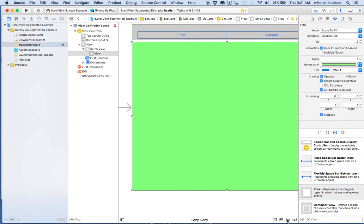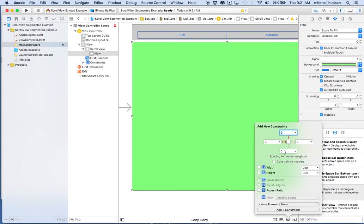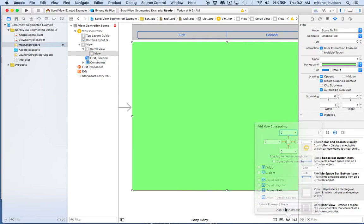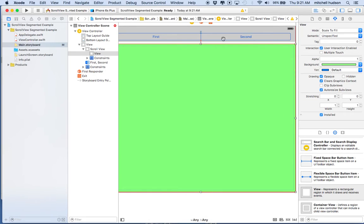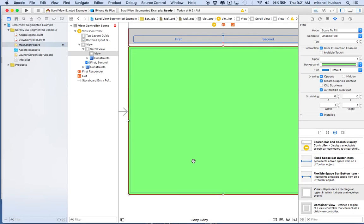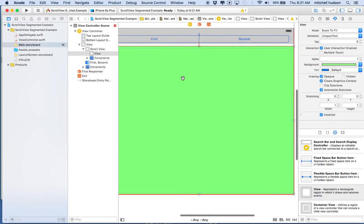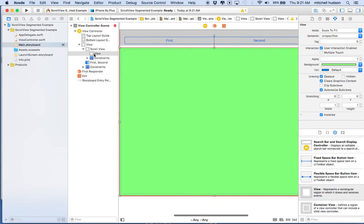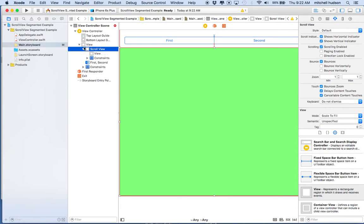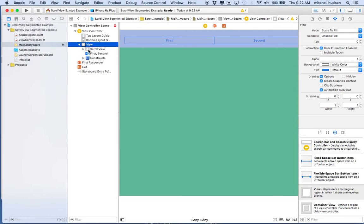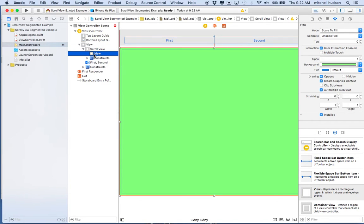I'll pin this content view to the edges of the scroll view using the pin menu — four sides, with 'constrain to margins' unchecked, all values zero. Auto layout is giving me red lines, but this system always seems to work. The key point is that when you pin something to a scroll view, the constraints work differently. The scroll view will shrink to fit the main view, but it will recognize the size of its content view and use that as the scrollable area.